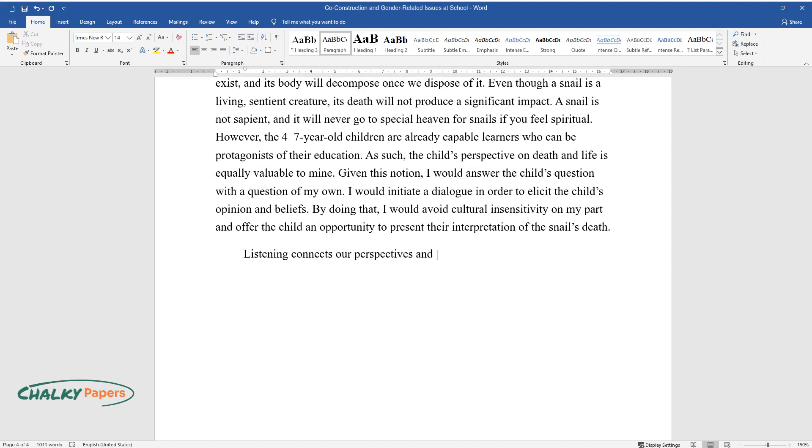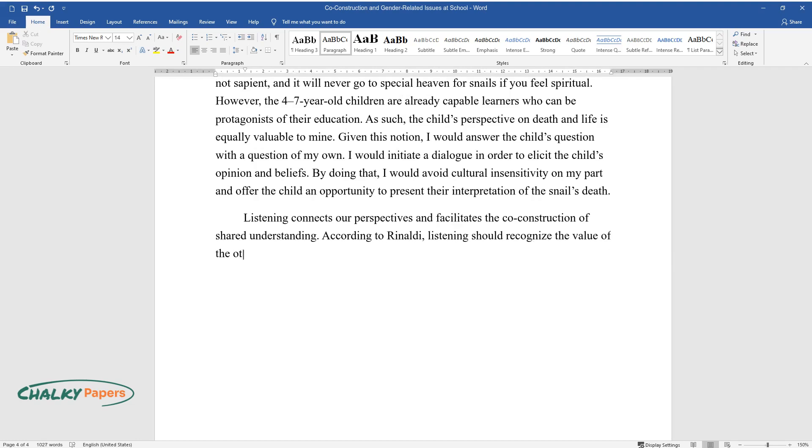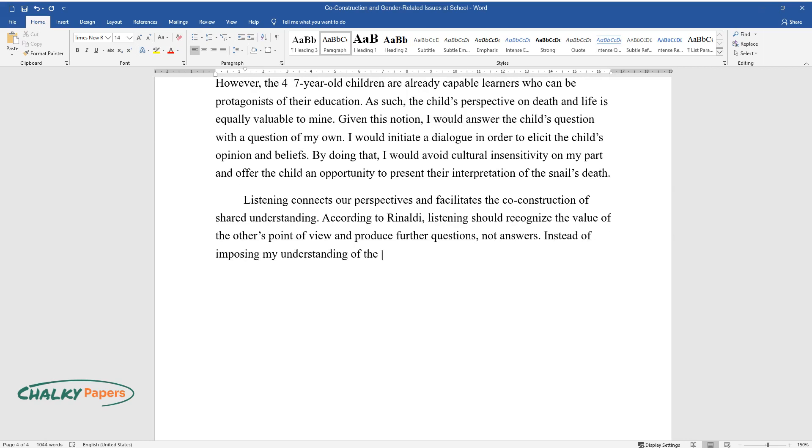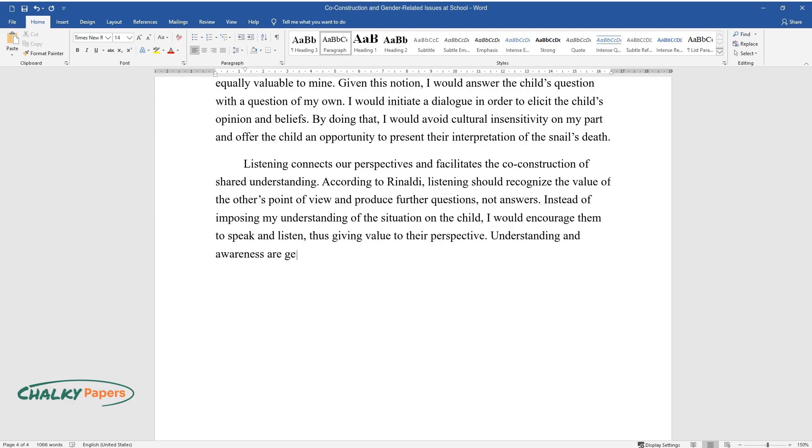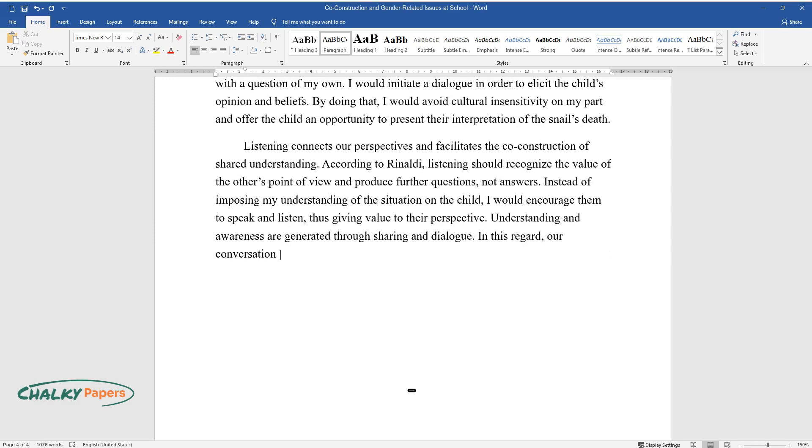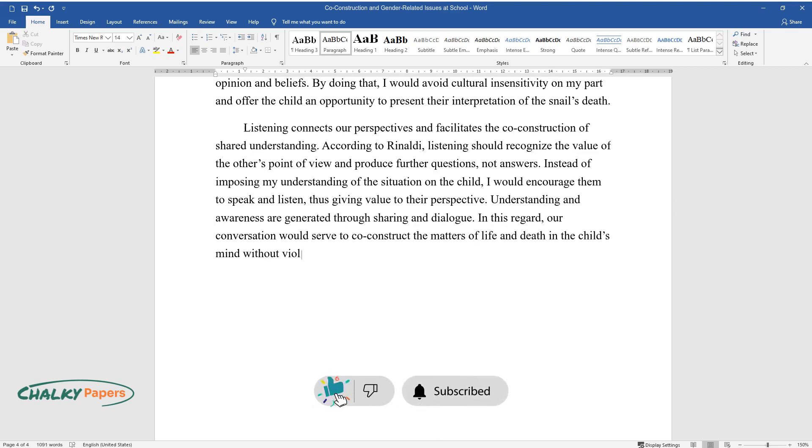Listening connects our perspectives and facilitates the co-construction of shared understanding. According to Rinaldi, listening should recognize the value of the other's point of view and produce further questions, not answers. Instead of imposing my understanding of the situation on the child, I would encourage them to speak and listen, thus giving value to their perspective. Understanding and awareness are generated through sharing and dialogue. In this regard, our conversation would serve to co-construct the matters of life and death in the child's mind without violating their psychological comfort and cultural imprints.